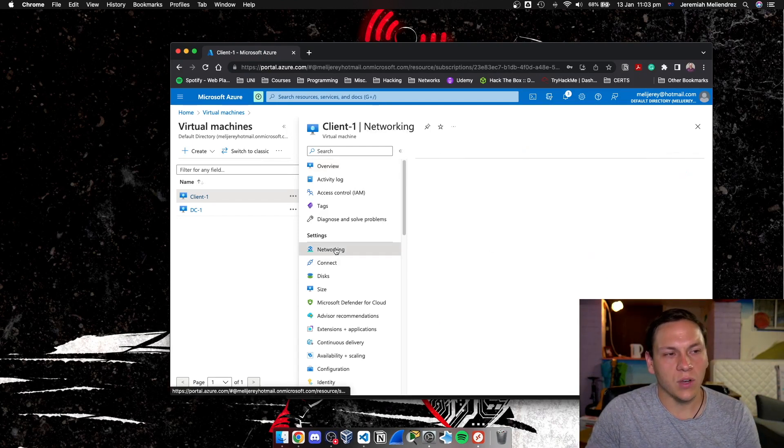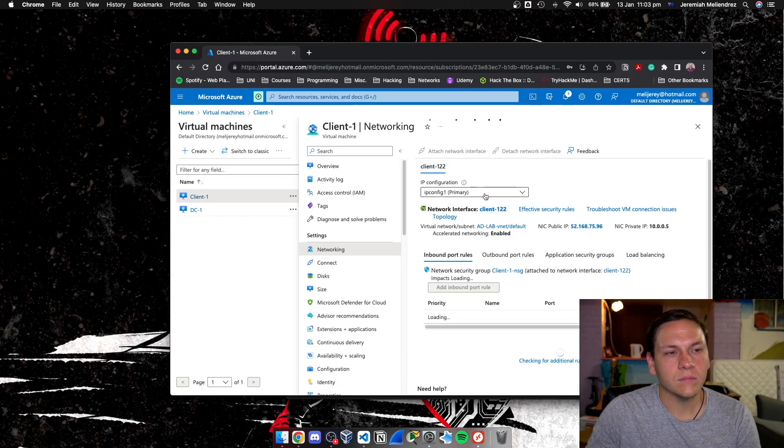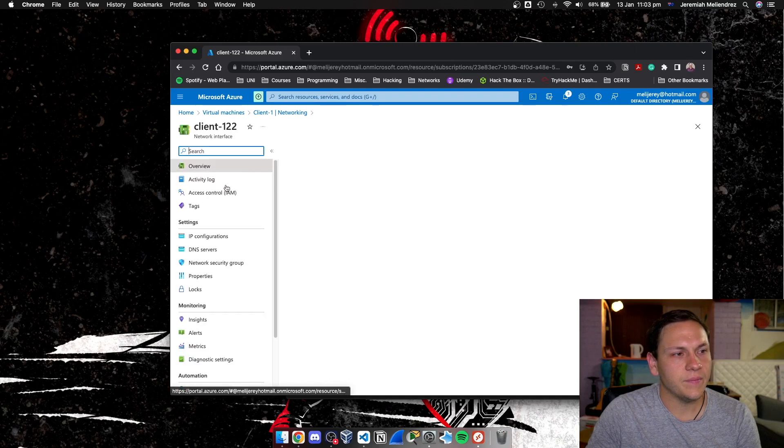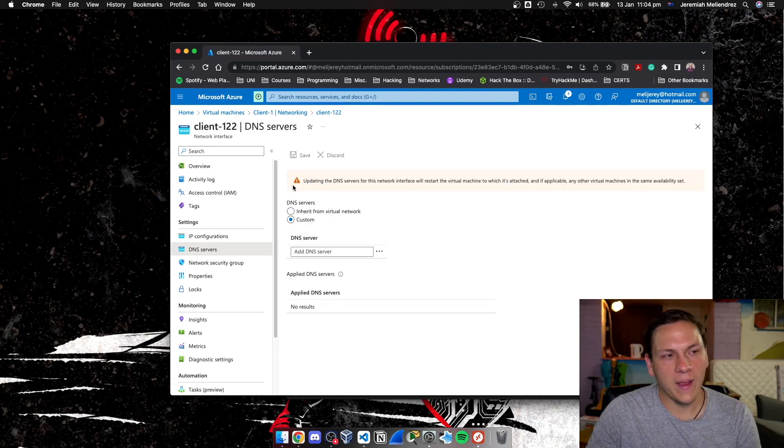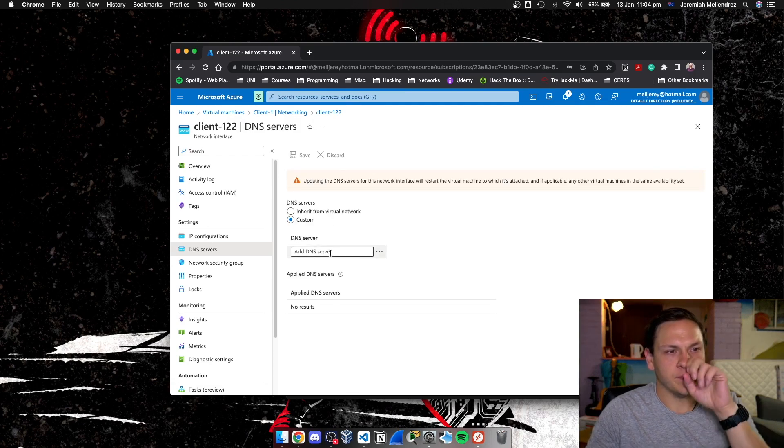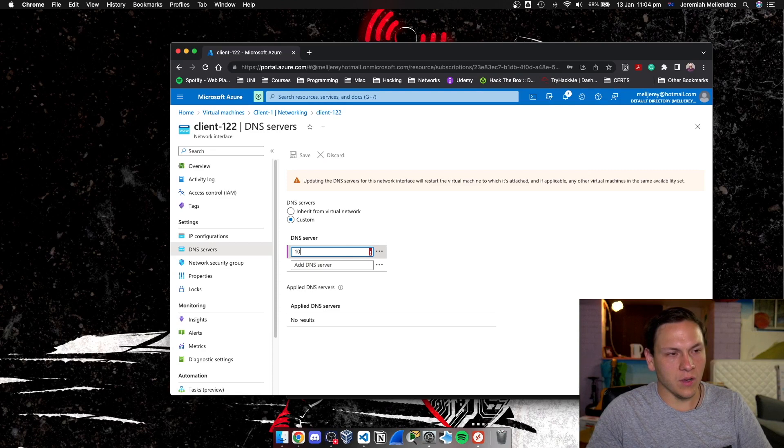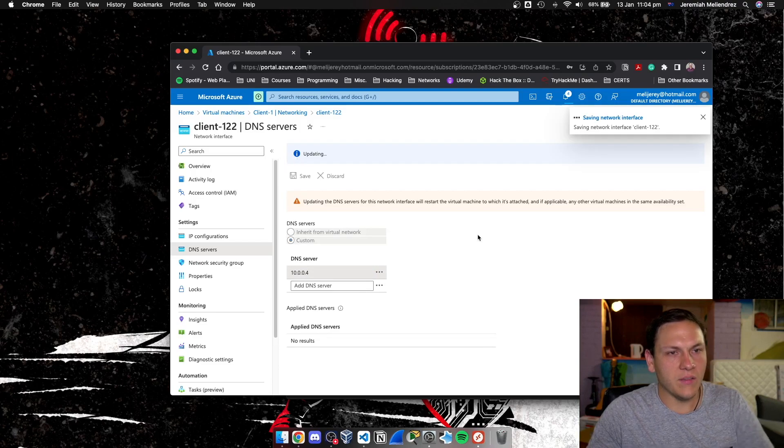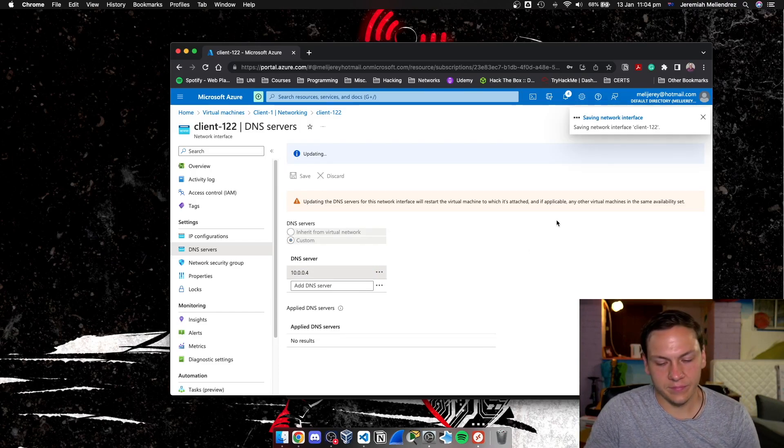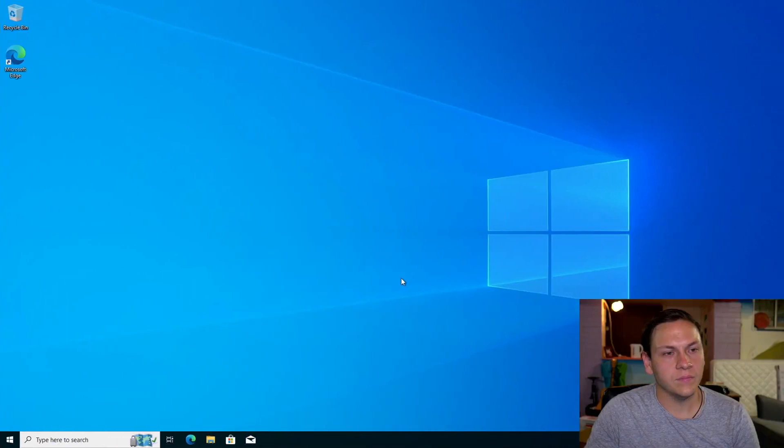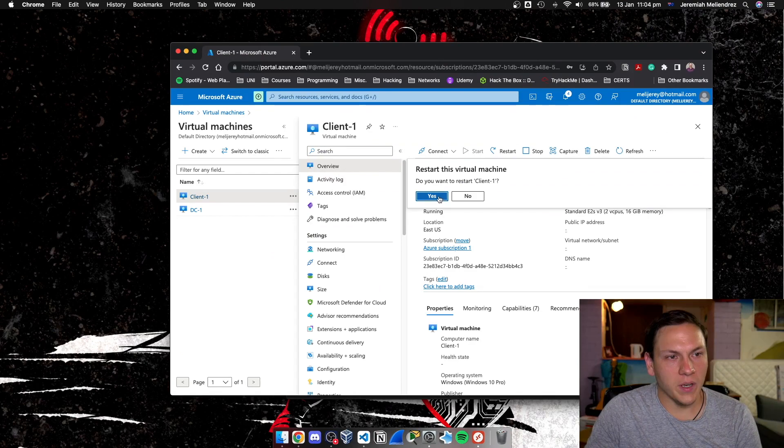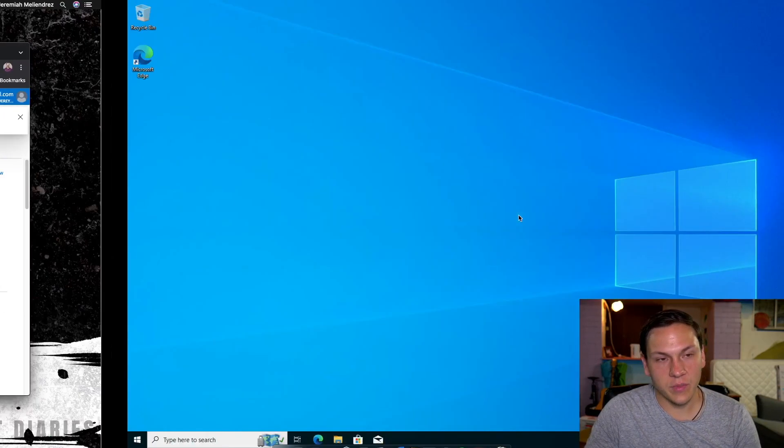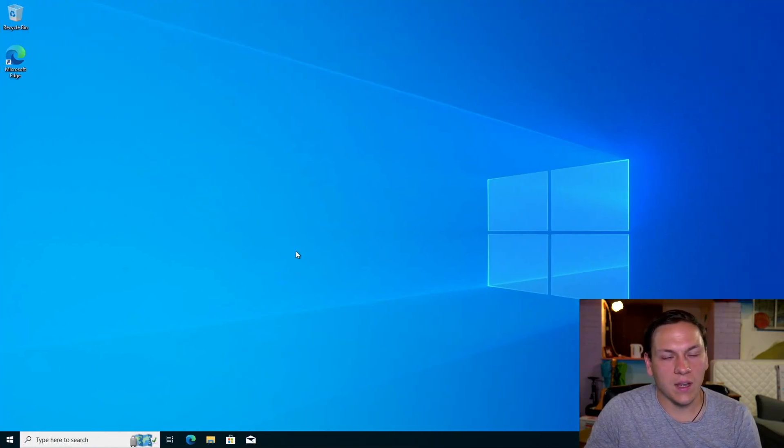So we'll go to network, we'll go to our network interface, DNS servers, and we'll make a custom DNS server. So we'll give it 10.0.0.4. It's all good, we'll save it. And this will restart in a minute. So make sure that that's correct by restarting the virtual machine.